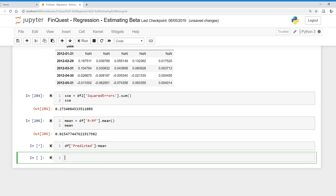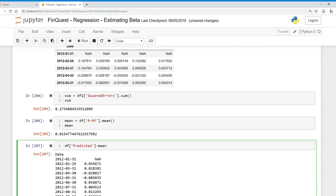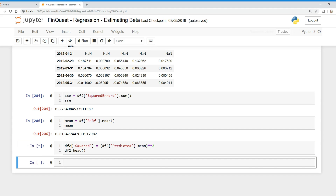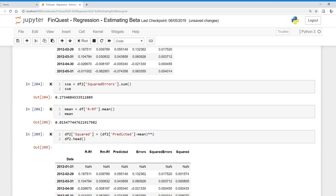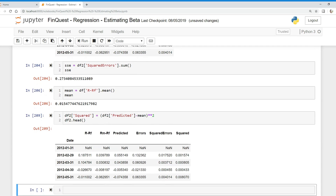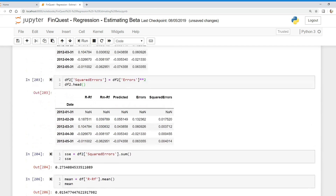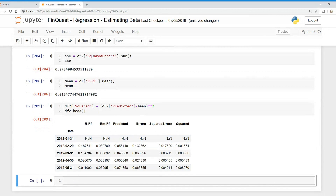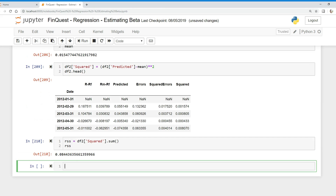Now we take the predicted column and subtract the mean from it. We create a new column called 'squared', where we take our predicted column minus mean, put it in parentheses, and square it — all in one line. Then we compute the regression sum of squares by summing that squared column, and we get 0.0844.